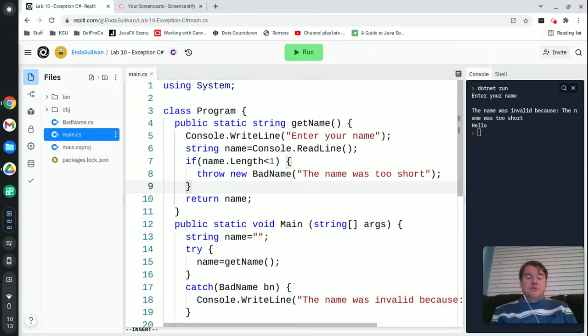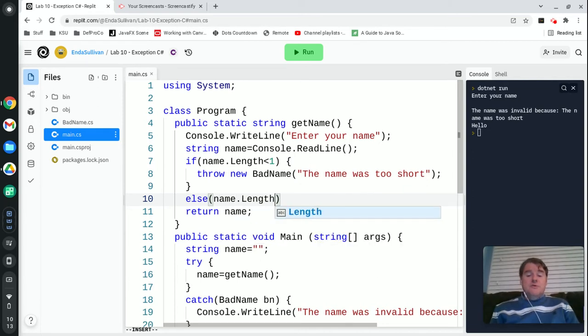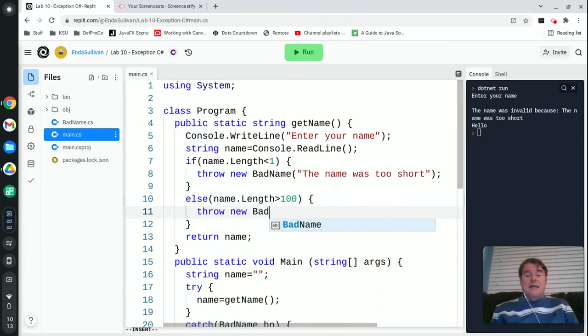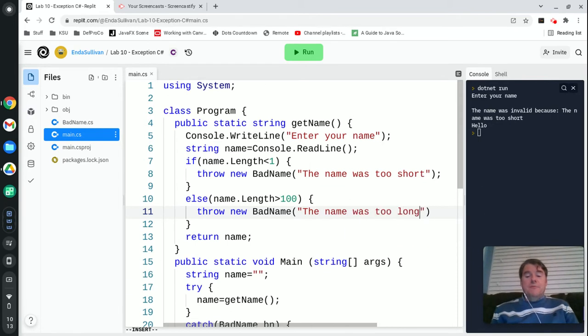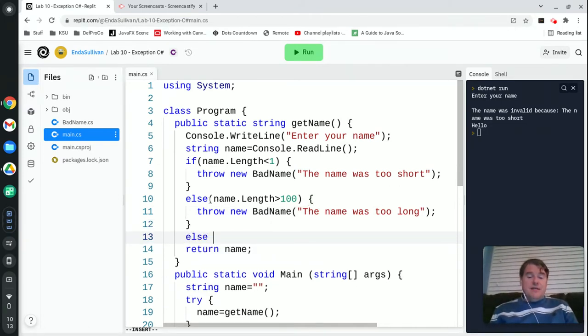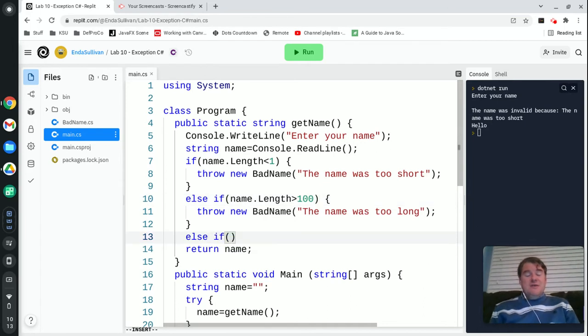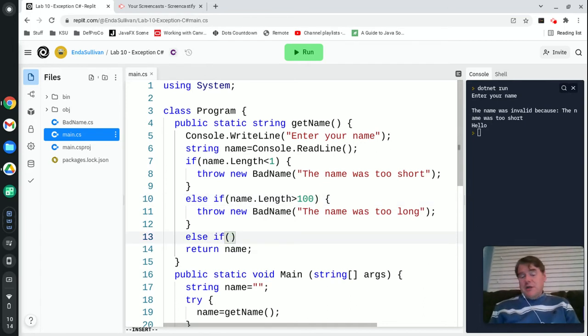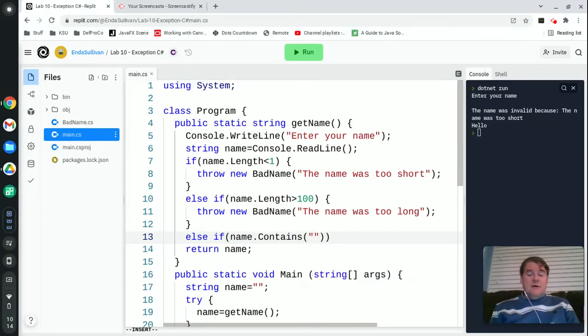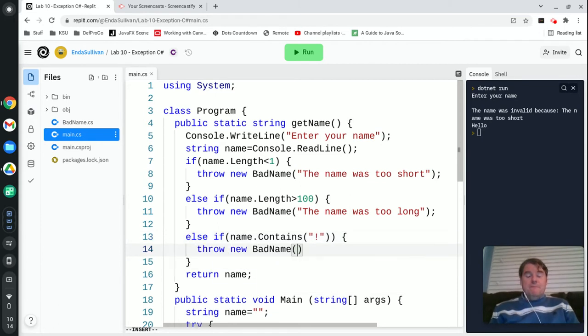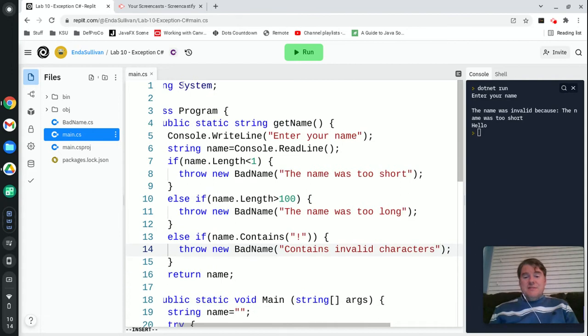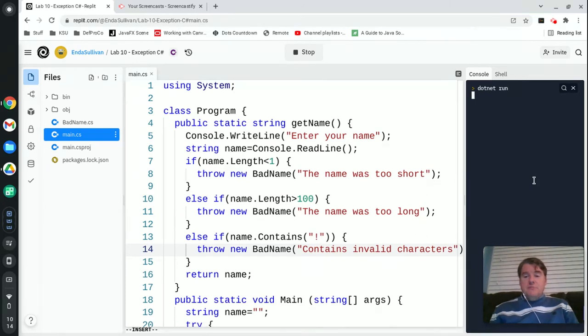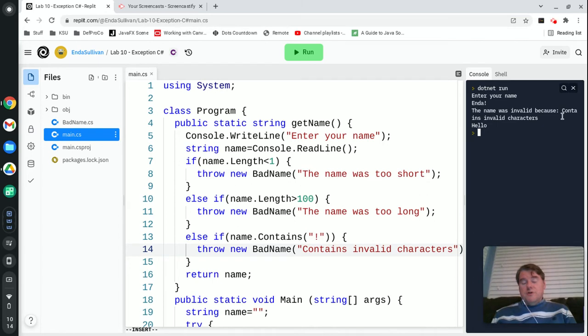That's not the only thing that could go wrong. So we also might have the name is too long. So we could say the name is greater than 100 characters. That's probably not right either. So again, we would throw new BadName, and this time the name was too long. And if you have 100 characters in your name, I apologize. We might also have, so that was an else if, that's what I meant to type there. This is going to be another else if. You probably shouldn't have an exclamation mark in your name. So we say name.contains an exclamation, then throw new BadName contains invalid characters. Now that's not the most efficient way to do this. And I'll explain what's going on here, but let me just run it. And my name is now Endo with an exclamation mark, and you're going to see that it does catch that and it does correctly deal with it.